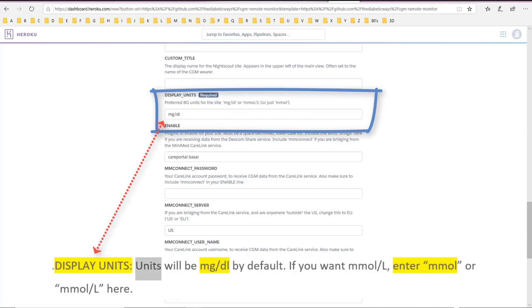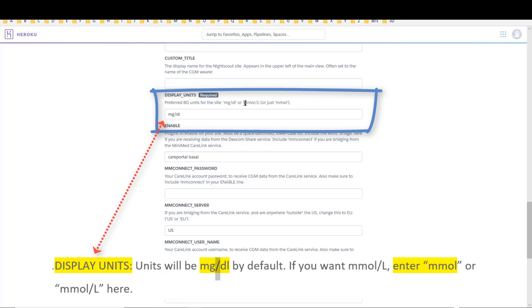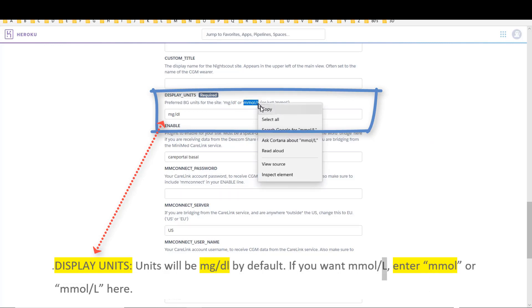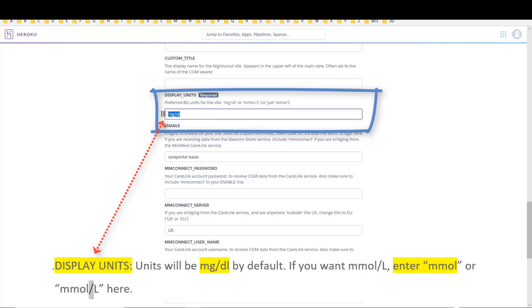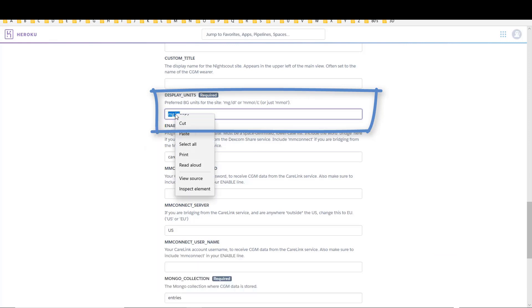Display units: units will be MG/DL by default. If you want ML/L, enter ML or ML/L here.